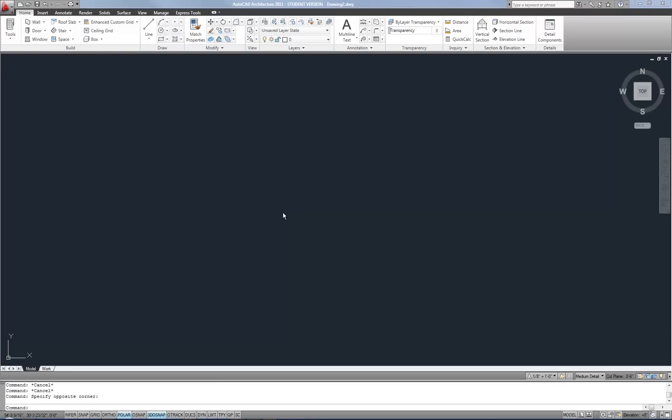This video is an introduction to 3D drawing in AutoCAD. Before we really get into the drawing parts, I want to clarify a couple points that may allow you to find your 3D drawing tools a little easier.